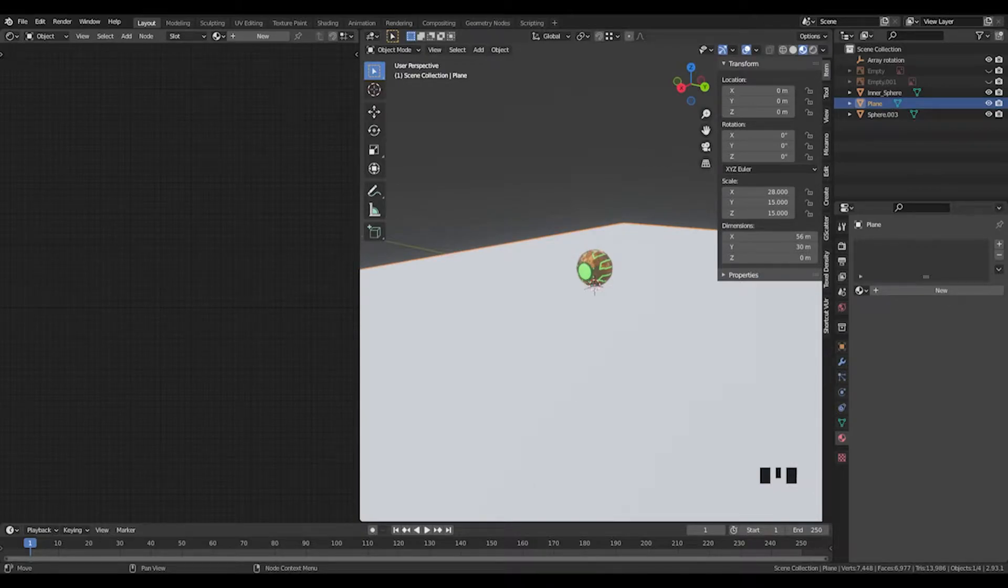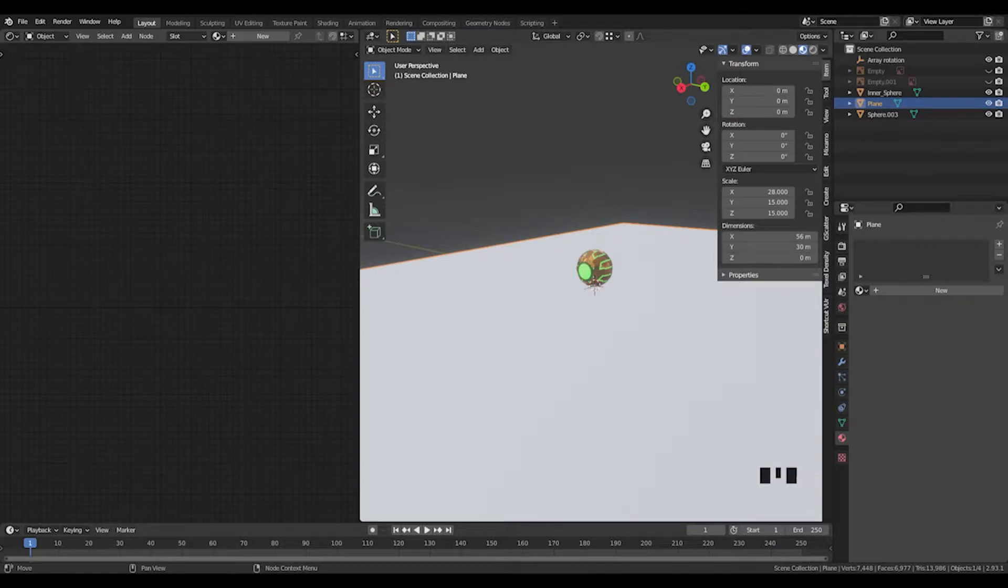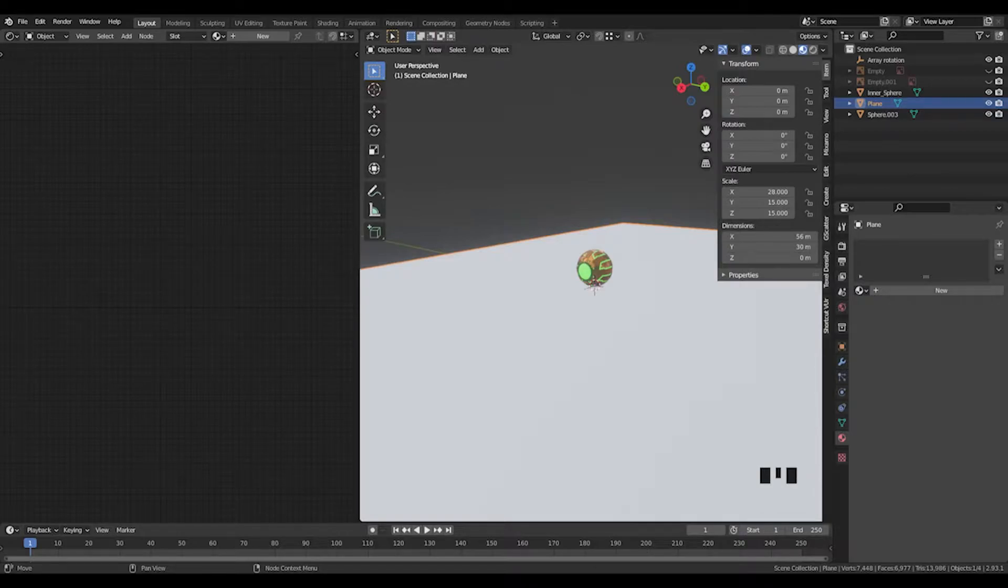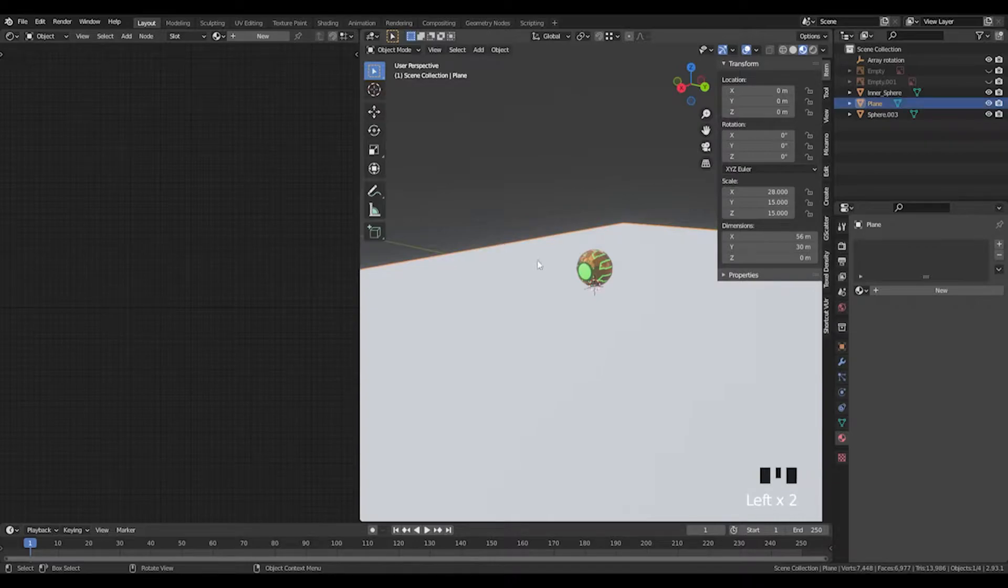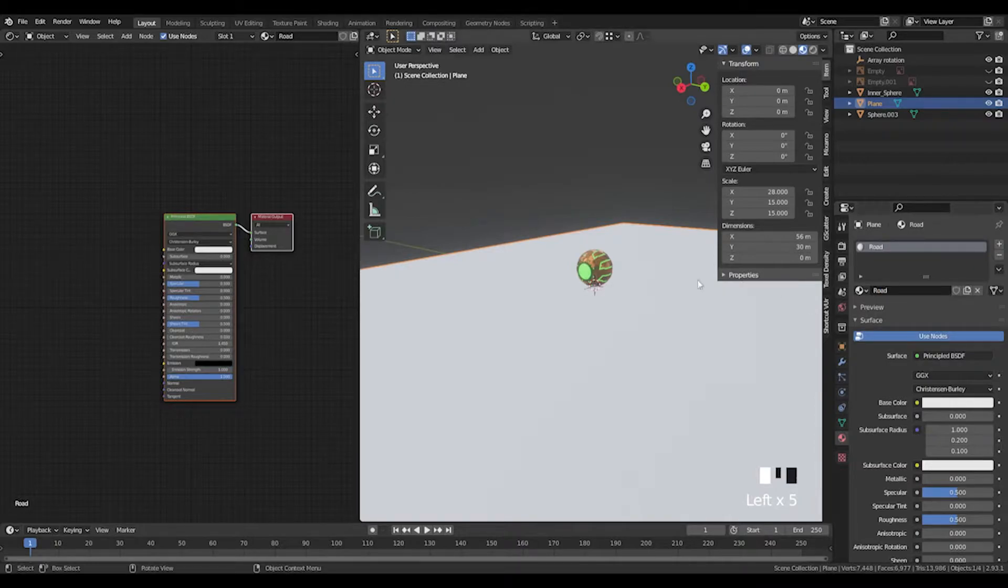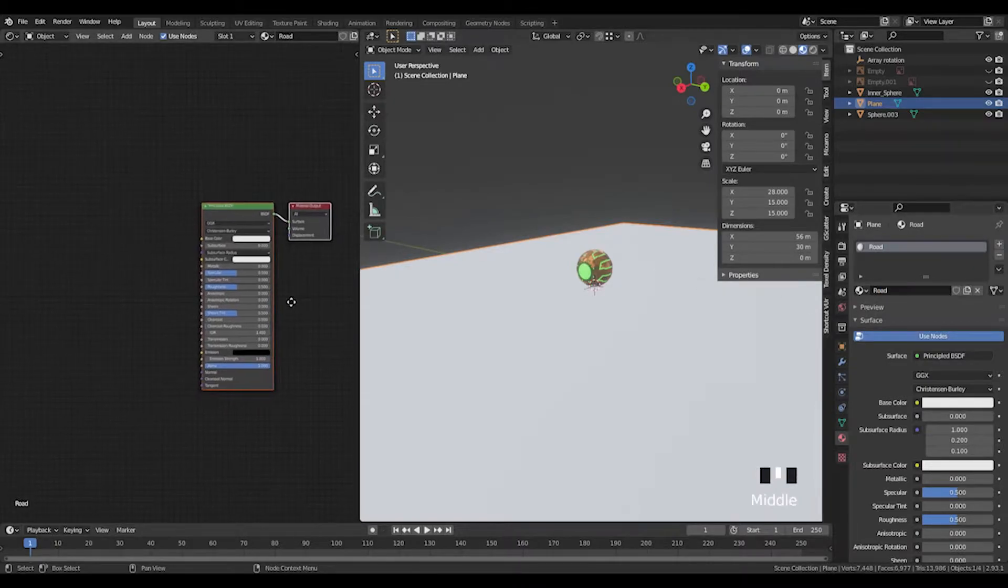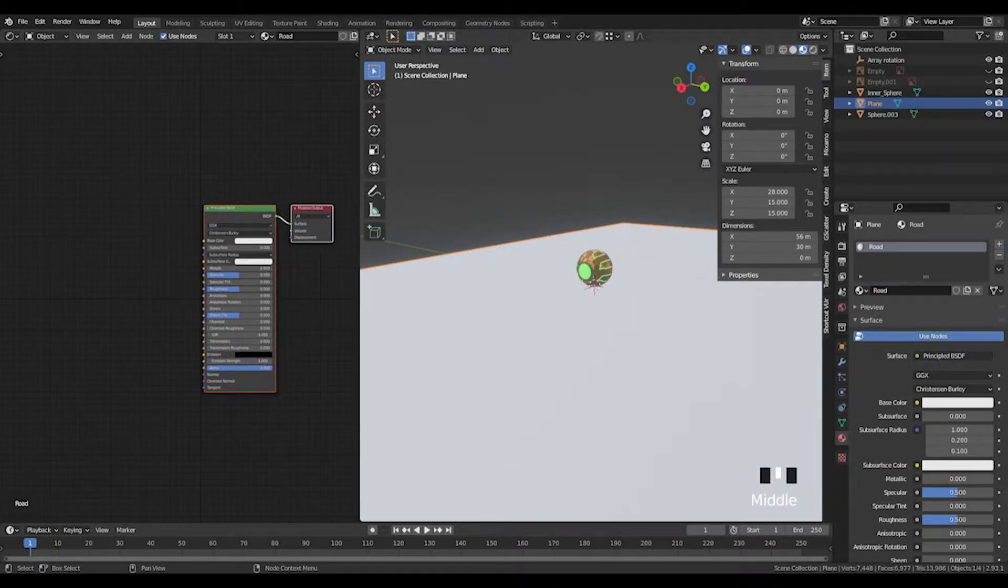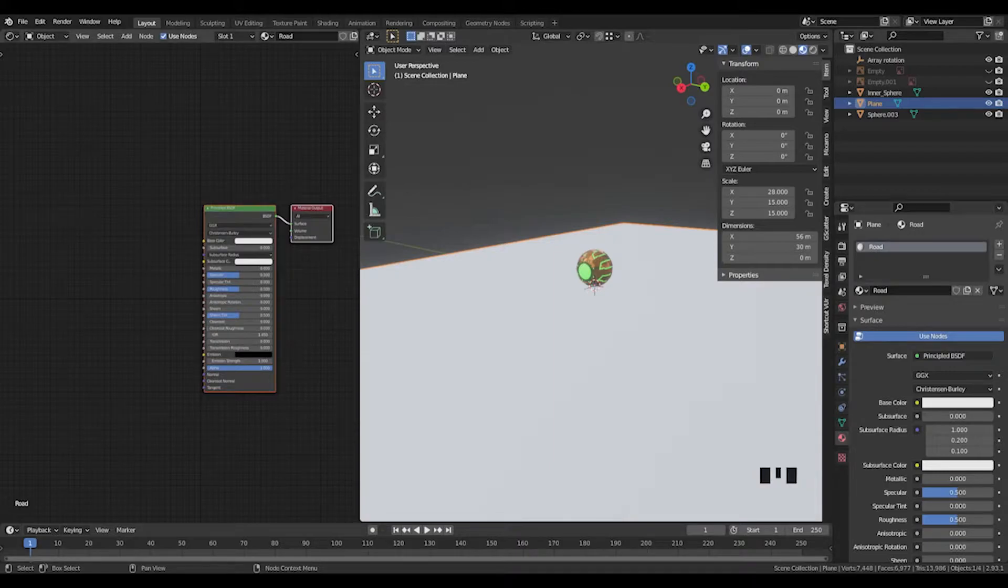I'll put a link in the description below, but it's just a pack of road textures. It comes with a base color, height, normal, and roughness. Once you've downloaded them, make a new material on the plane that we've made. Call it 'road'. Over in the shader, we want to drop in the materials.